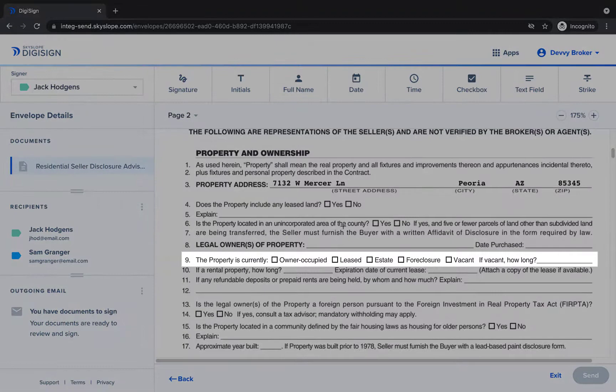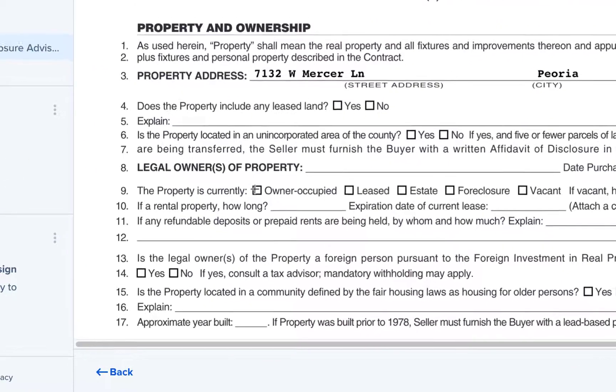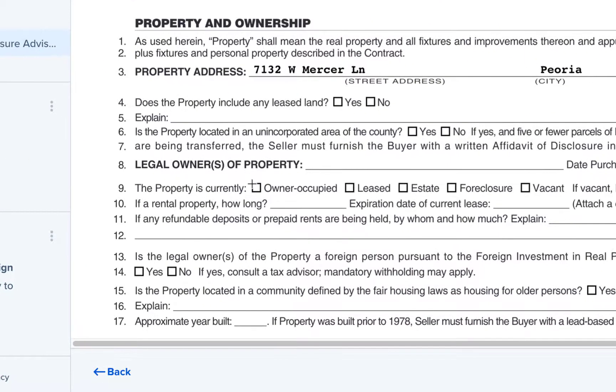Let's start with looking at line 9. To place the checkbox click on the checkbox option from the toolbar and then you'll click and drag to place the checkbox onto the document.